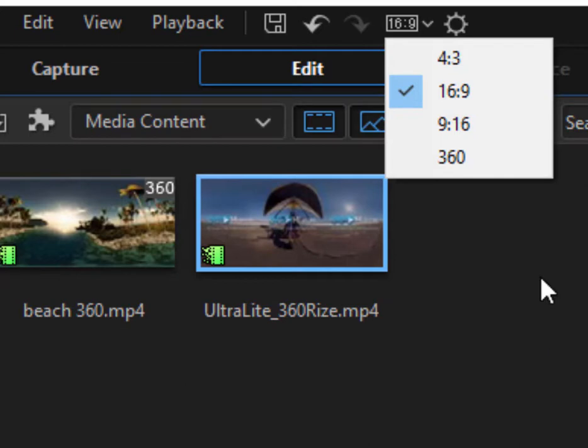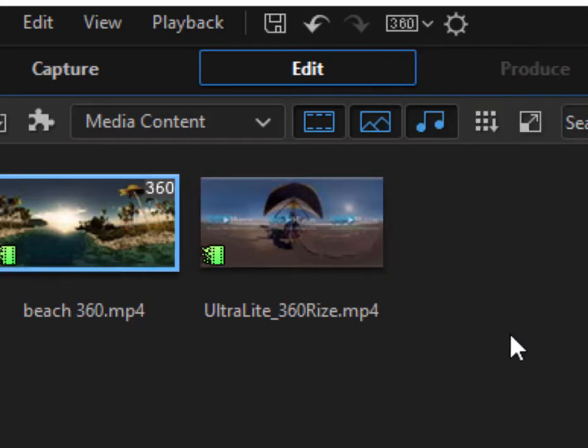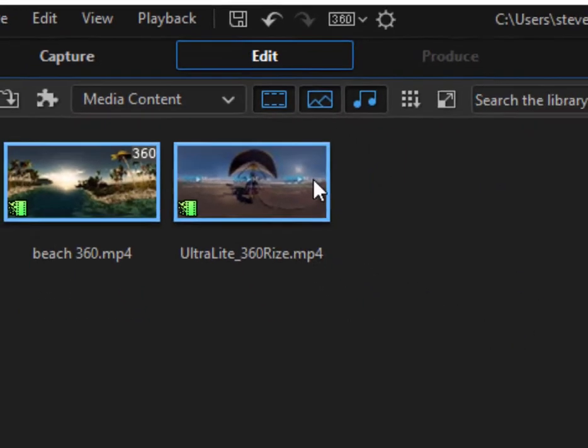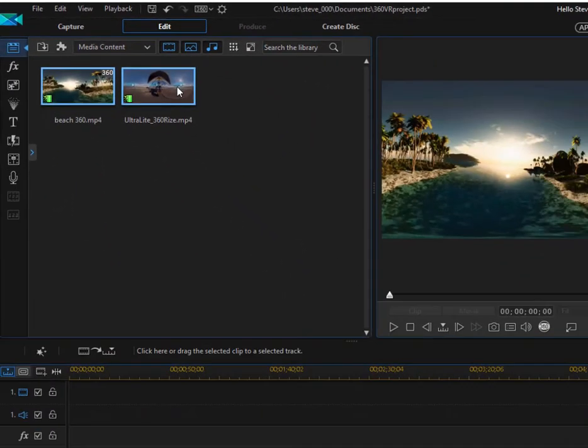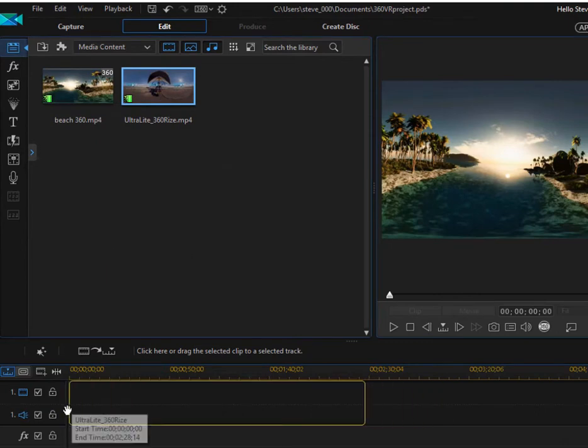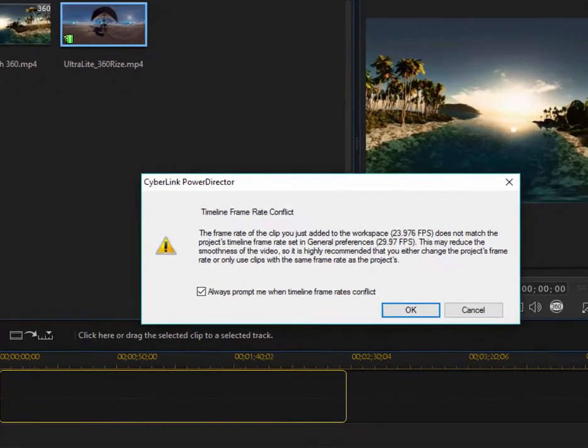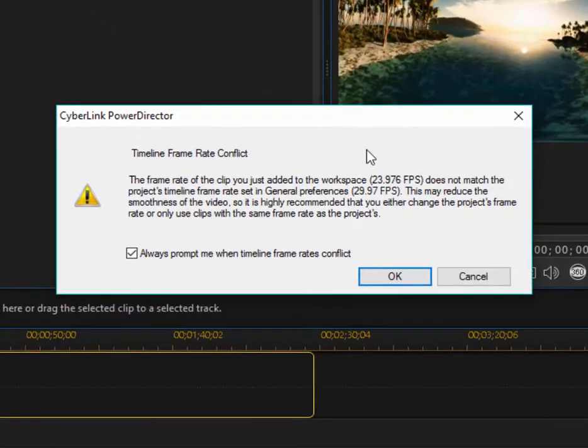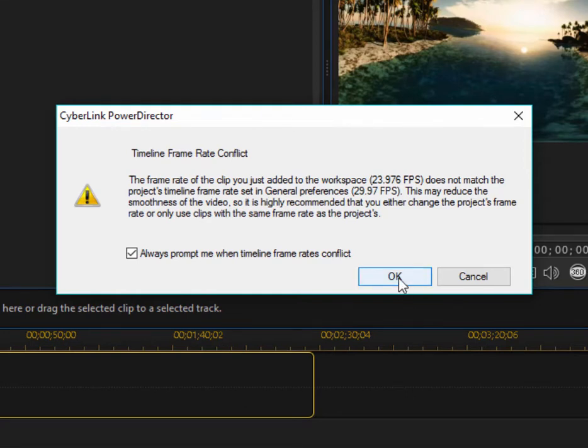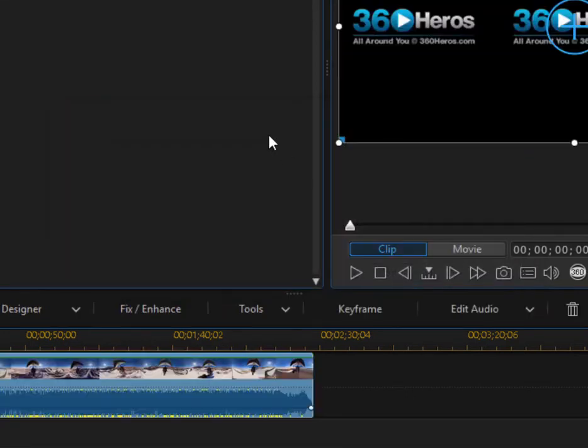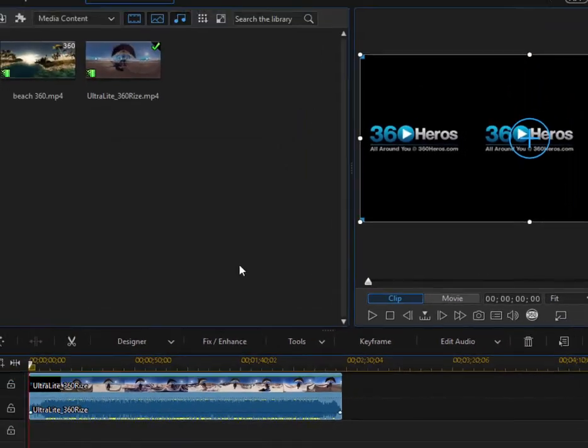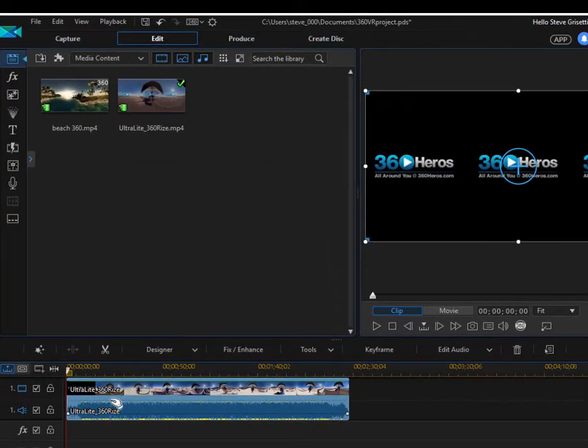And when you work with 360 video, the program will automatically change the project settings to 360 or you can set them manually. Now, once we've set up for 360, when I drag a 360 clip to my timeline, I may get an indicator saying that there's a frame rate conflict. The settings need to be updated, easy enough. Just go ahead and select that. The program will go ahead and interpolate those frames for you. And here is our video.